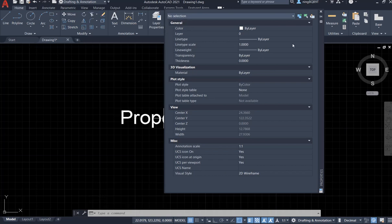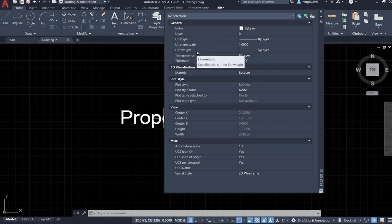The general properties are here, including color, layer, line type, line type scale, line weight, transparency, and thickness.